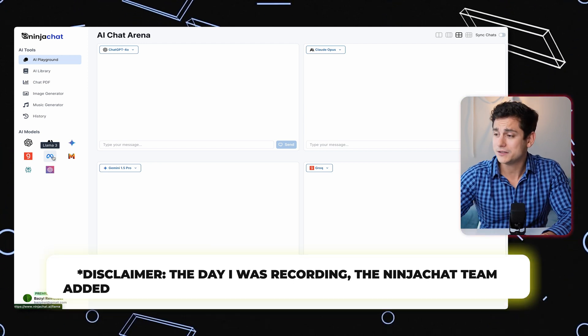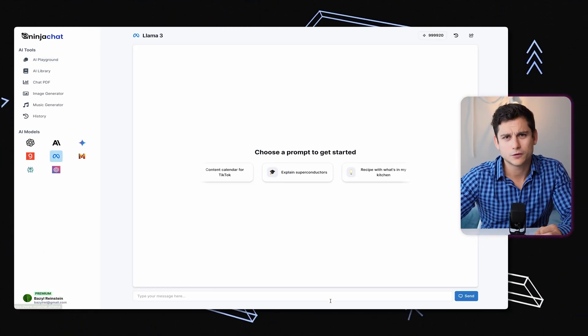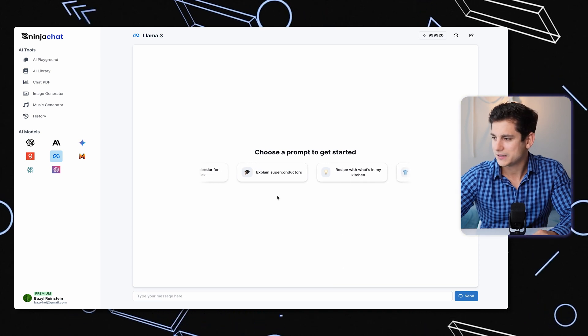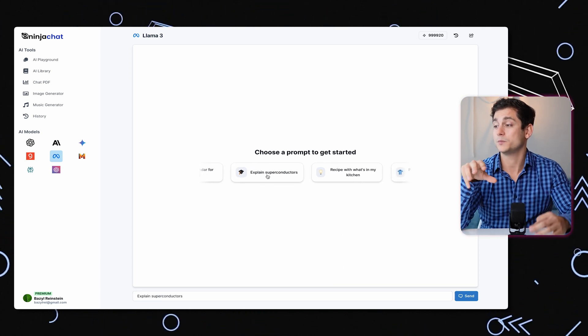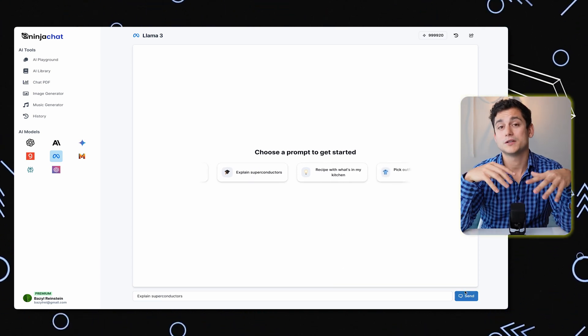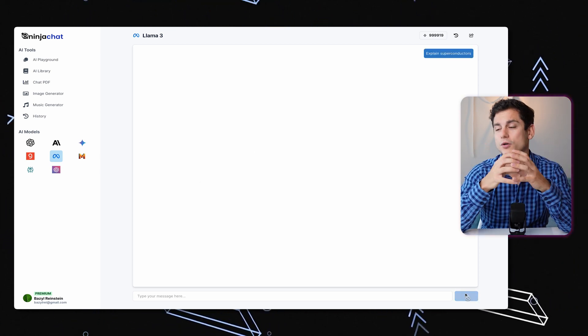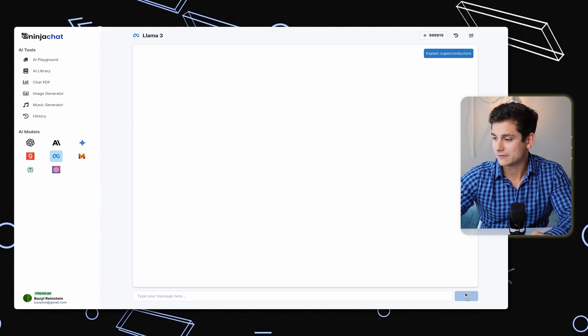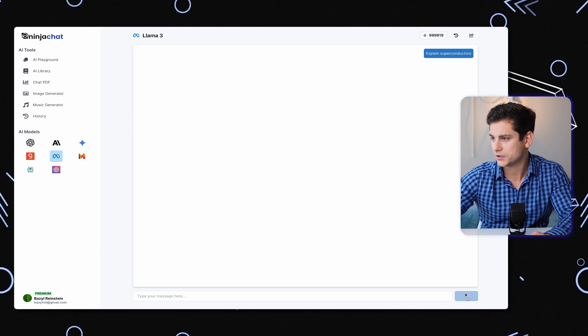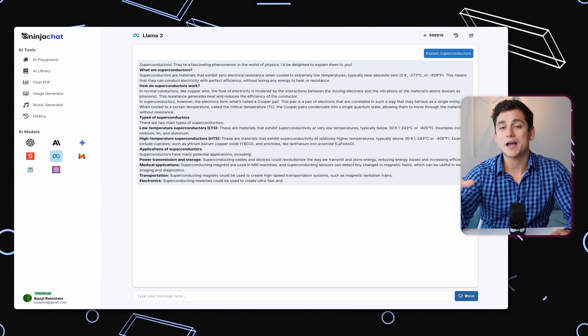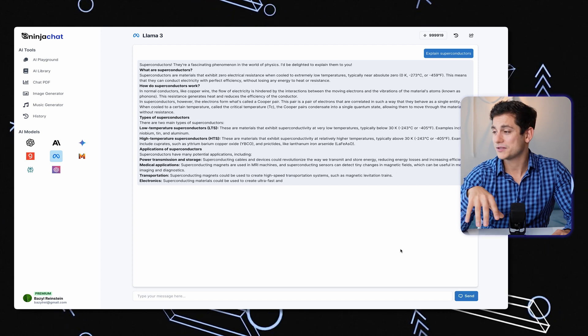I'm going to click into Llama 3 just to see what the interface looks like. There are a lot of different prompt suggestions floating around the screen to give you an idea of what you can do. I'll click on 'Explain Superconductors' and give it some time. The UI looks like Apple iMessage or Facebook Messenger — you ask your questions on the right-hand side and get responses on the left. You can also choose which AI model to use at any given time.